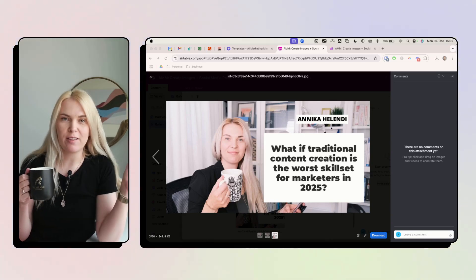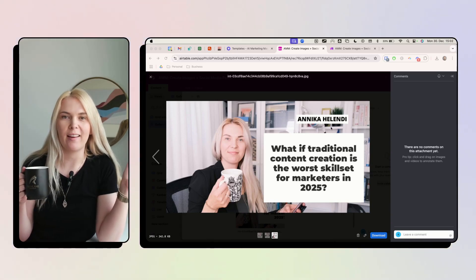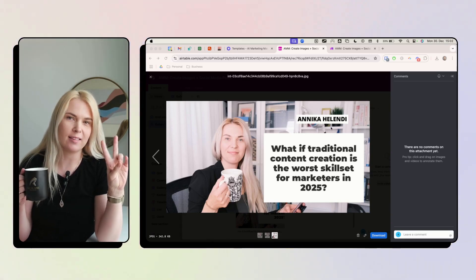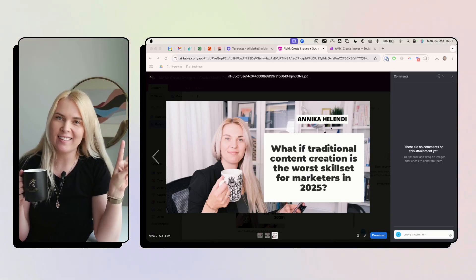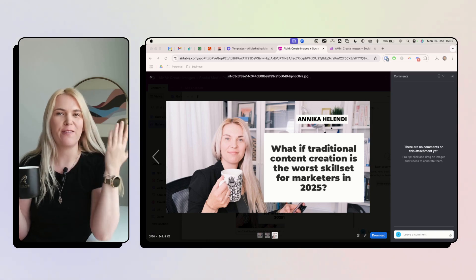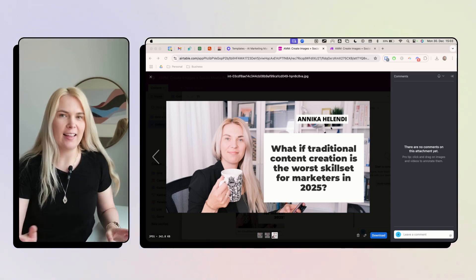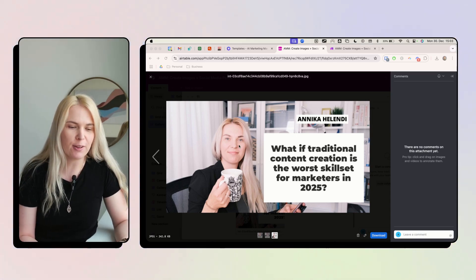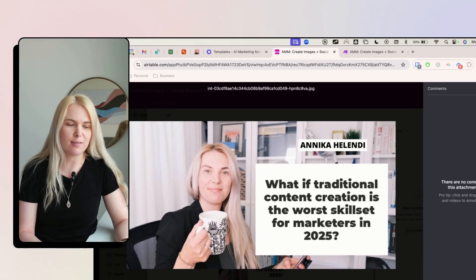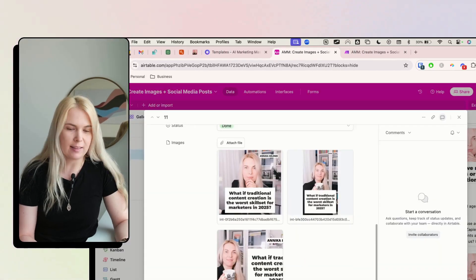If you want to catch attention on social media, you need two things: good ideas and also faces. This is why today I'm showing you how you can create these really nice graphs.